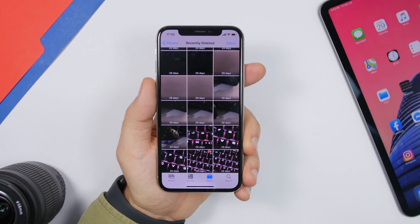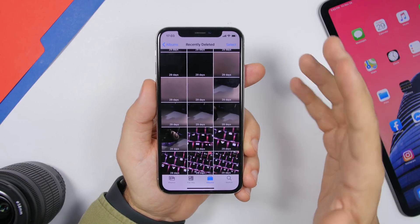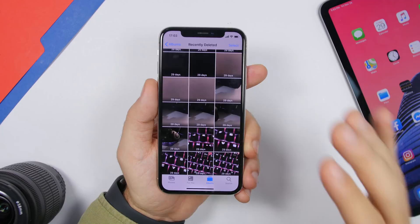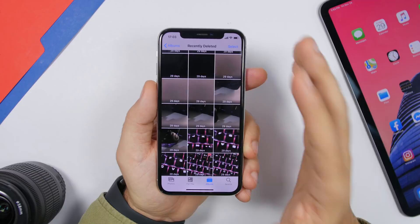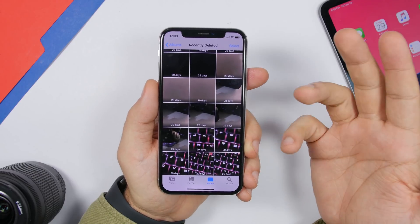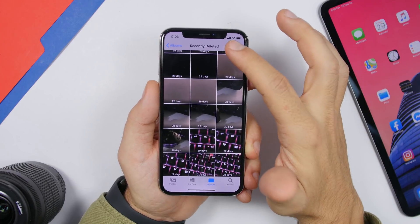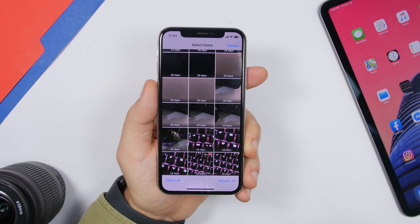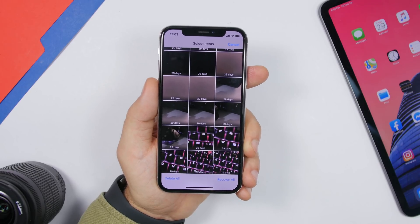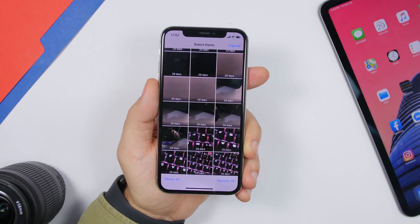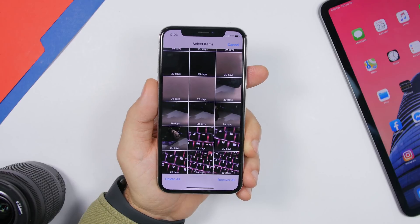Something simple but very effective is clearing out the Recently Deleted album. When you delete photos or videos from your camera roll, they're kept for 30 days in the Recently Deleted folder in the Photos app. Just tap Select, then Delete All to remove them immediately — you don't have to wait the full 30 days.